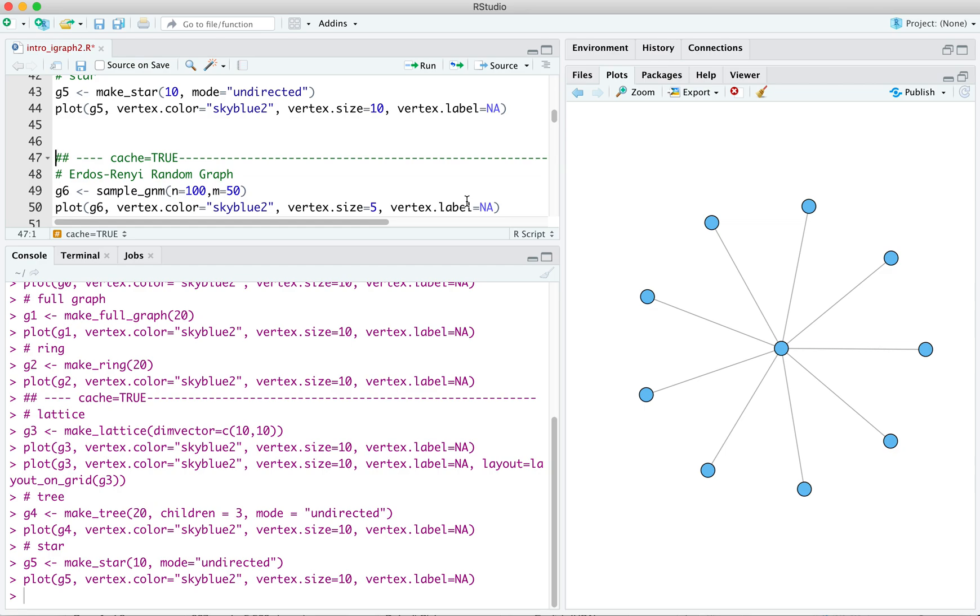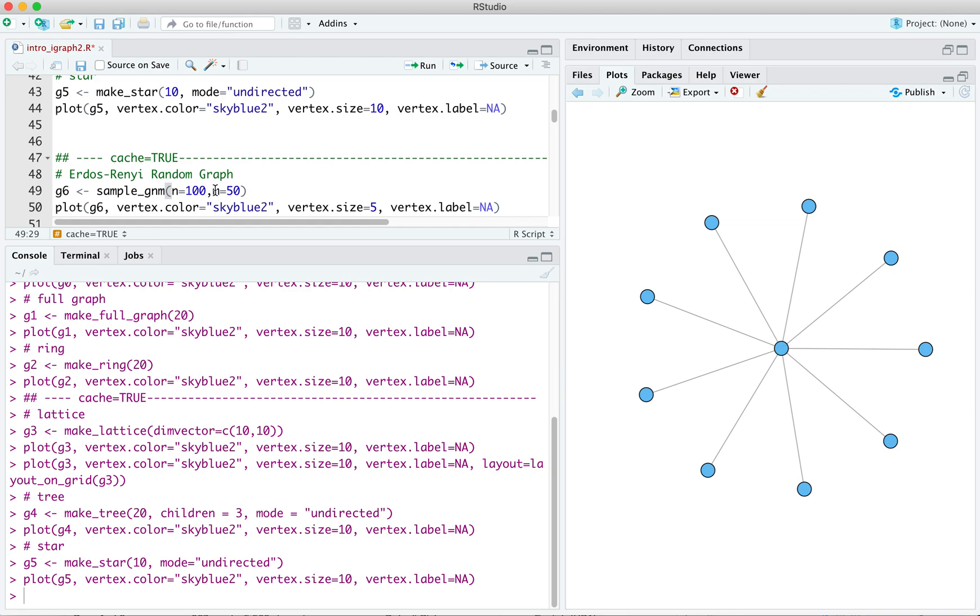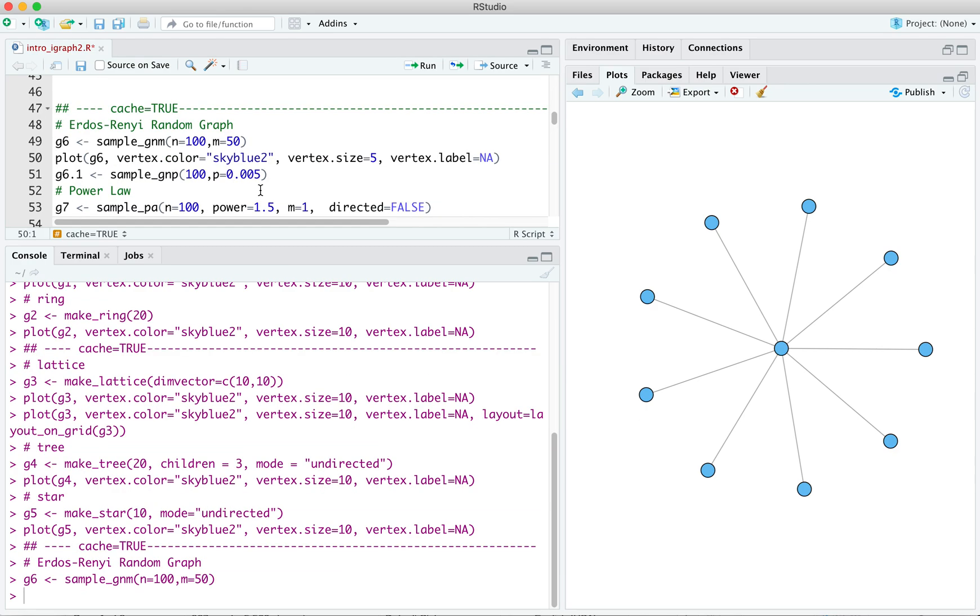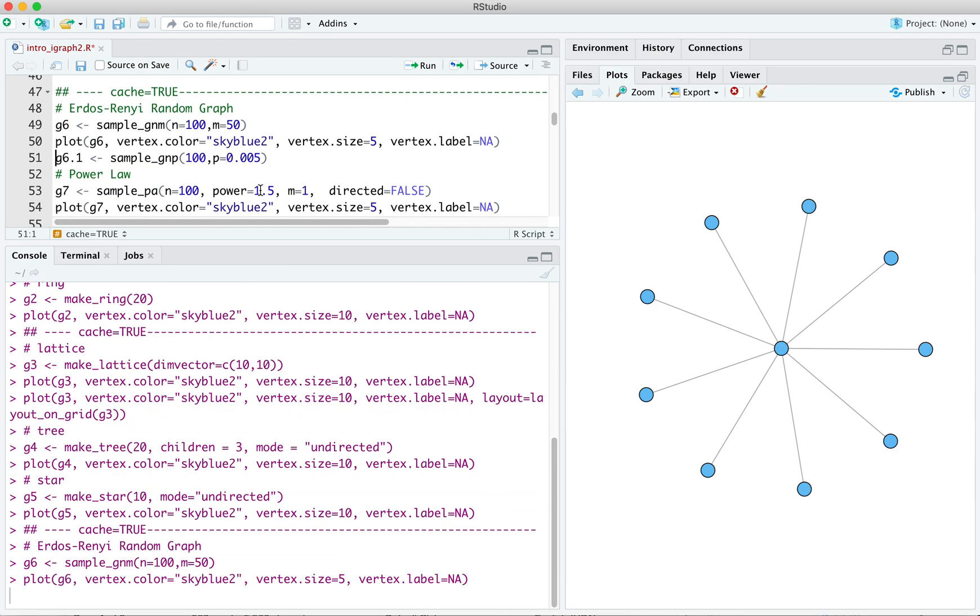Two more built-in graphs that are good to know about are the Erdos-Renyi random graph and the power law graph. The Erdos-Renyi graph is also called a Bernoulli graph. Edges are formed at random following a Bernoulli process. And that is, there's a constant probability of an edge existing between any given dyad in the graph. There are a couple different ways to specify random graphs in iGraph. Probably the most common one is sample GNM, where you specify n vertices and m edges. So here we've got sample GNM. We've got 100 vertices. We've got 50 edges, which are randomly allocated.